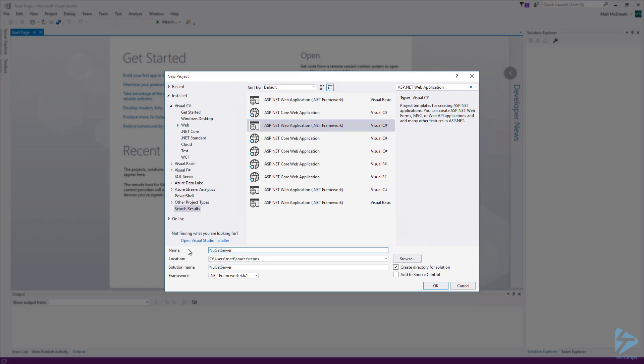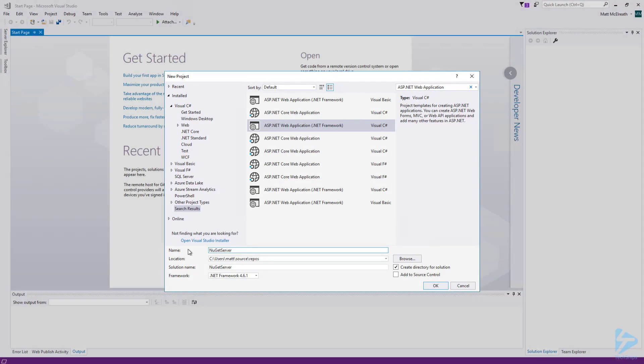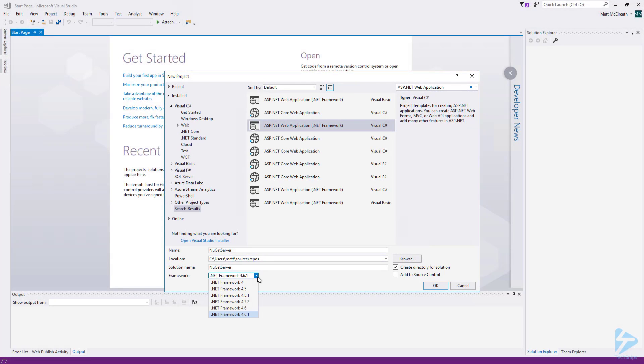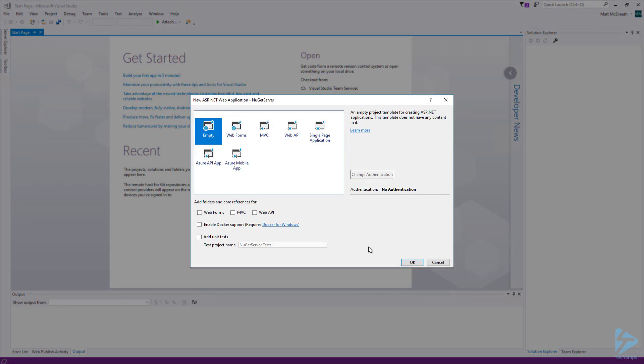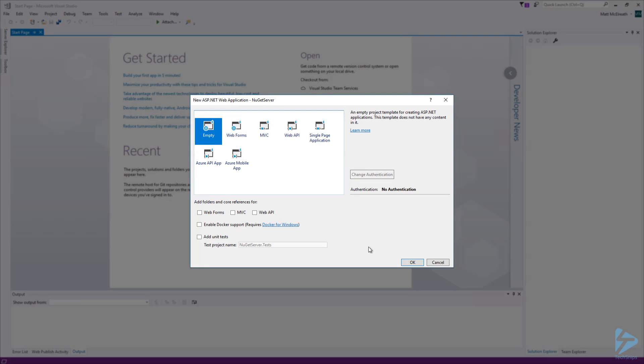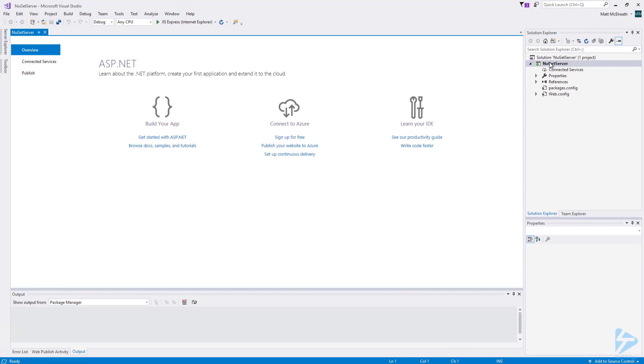Give the project a name. I'm going to call it NuGet server. Also, make sure the framework is set to .NET framework 4.6 or higher. Then click OK. On the new ASP.NET web application screen, select empty and then click OK.